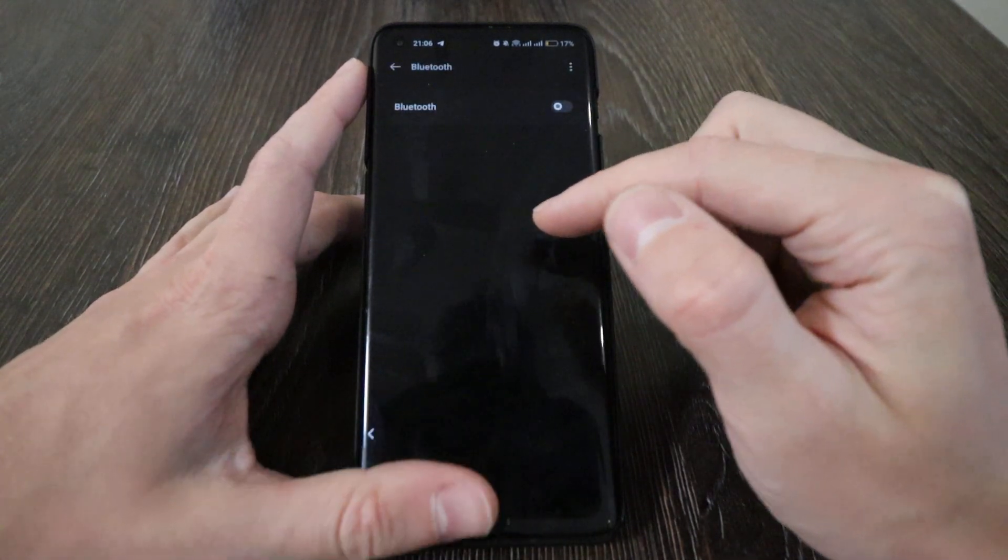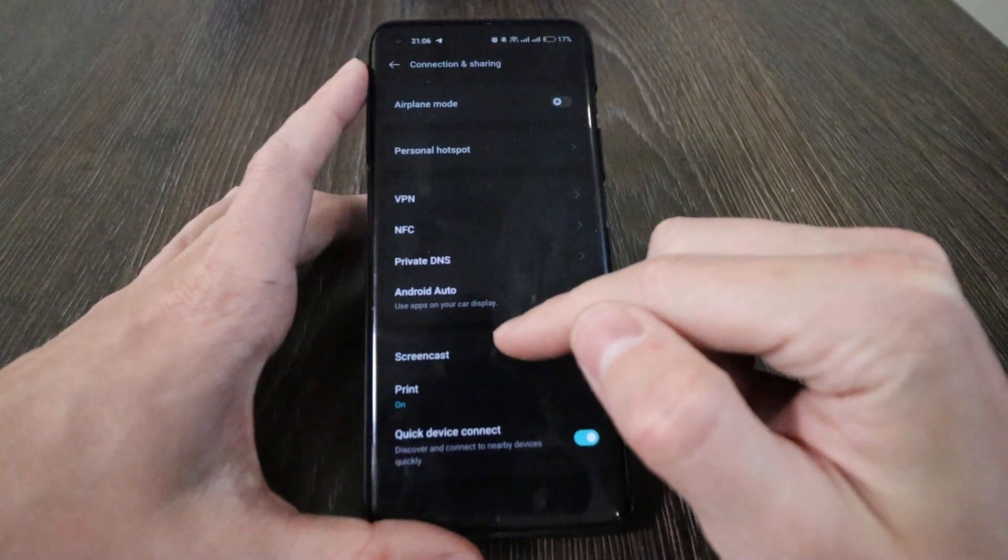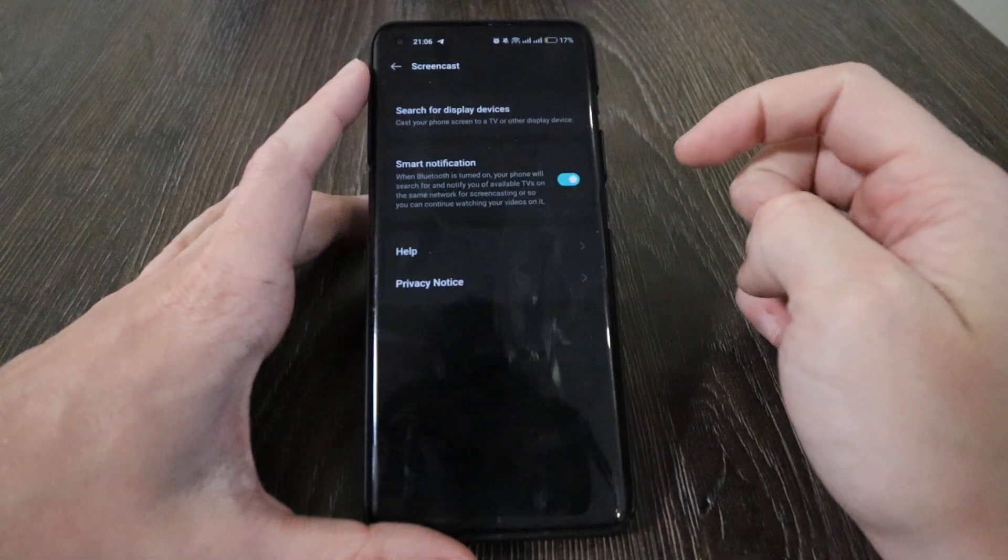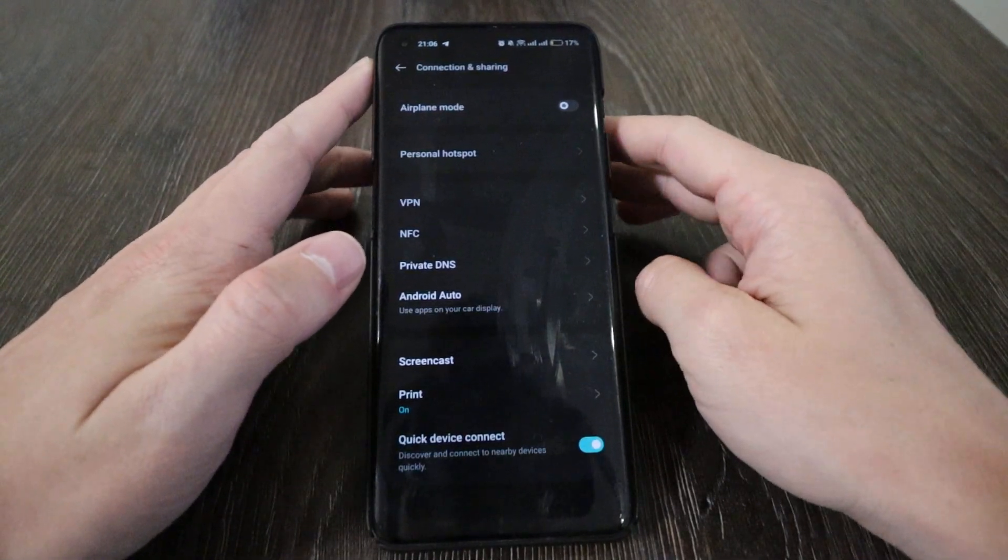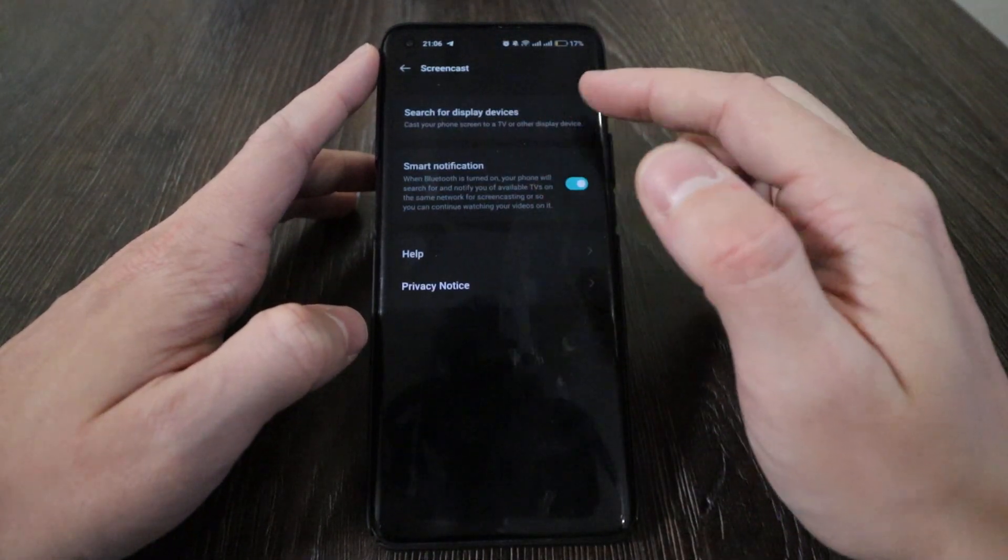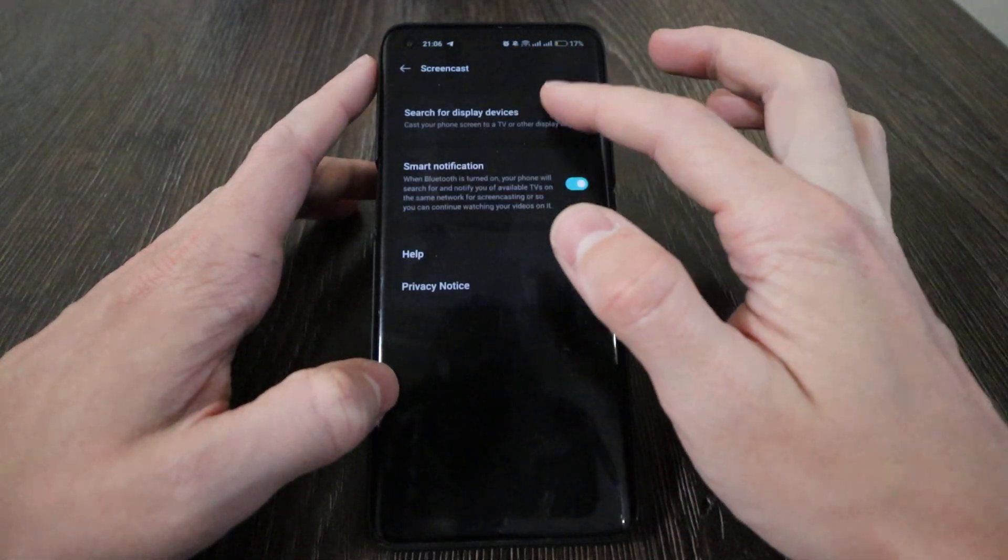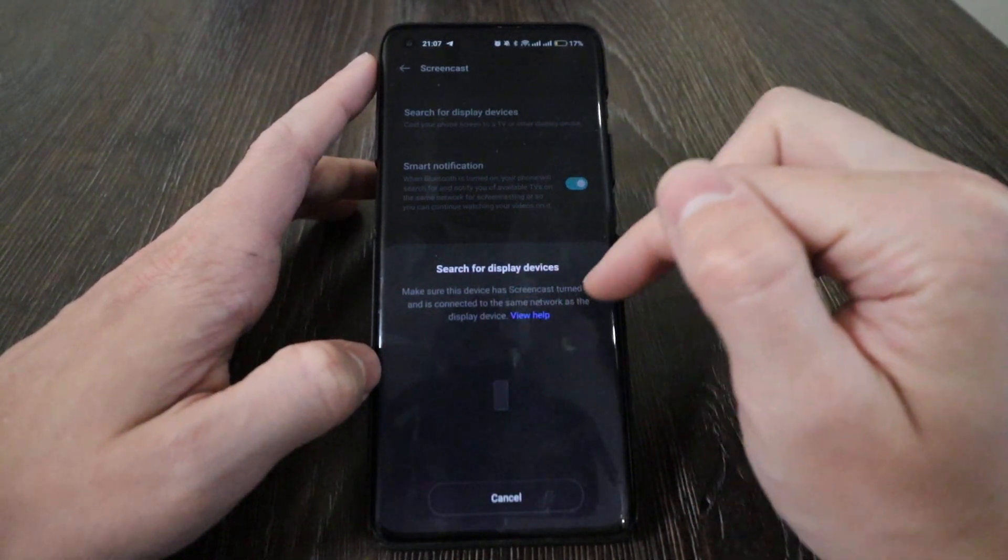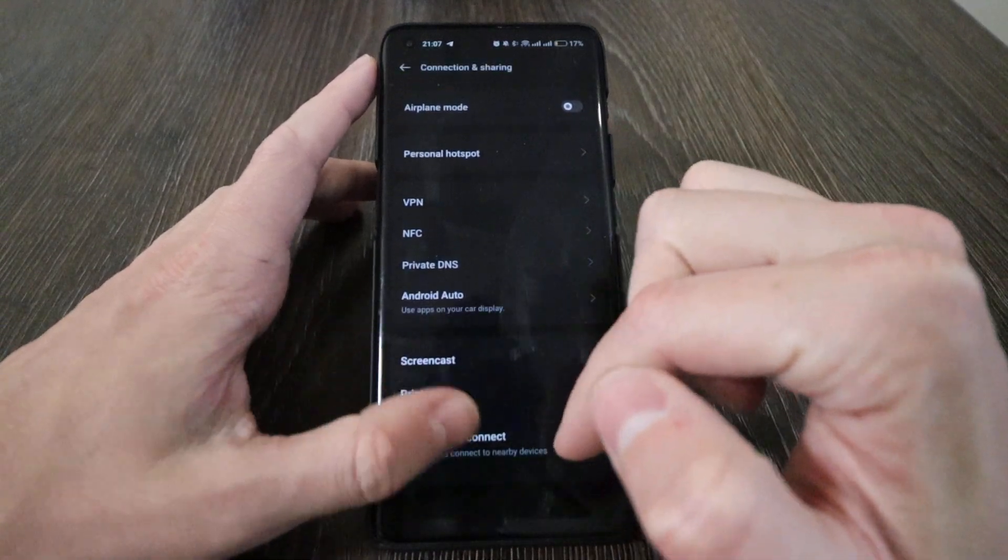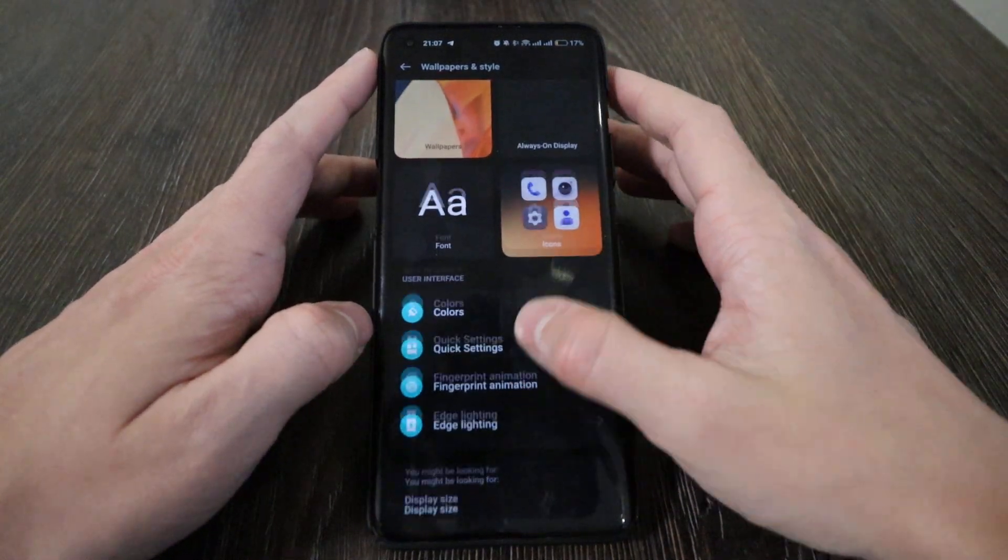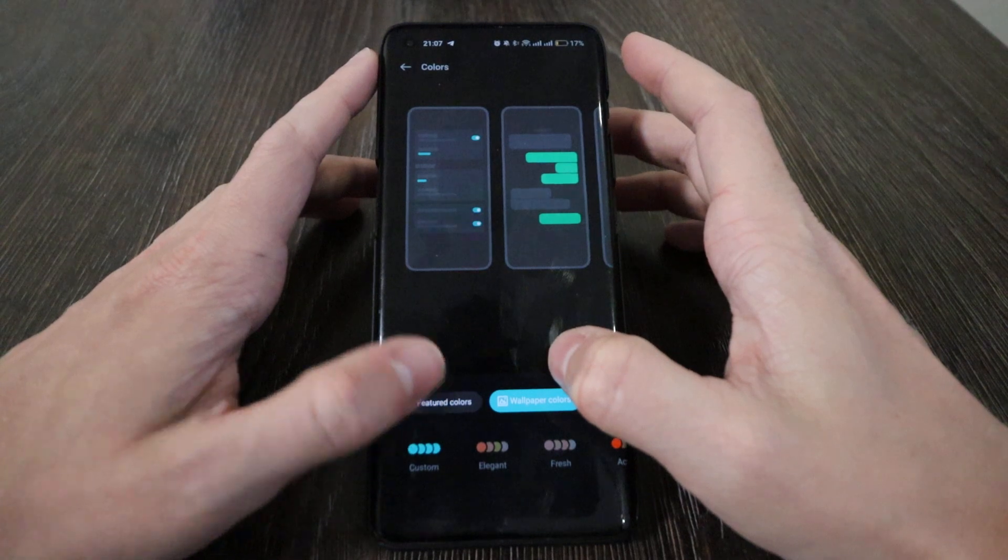Connection and sharing - advanced screencast is available. It's not showing here, but you can connect your phone to your laptop. There should be a special option here, but it's only visible when you connect your screen to a device that can accept it. Print, quick device connection was here.